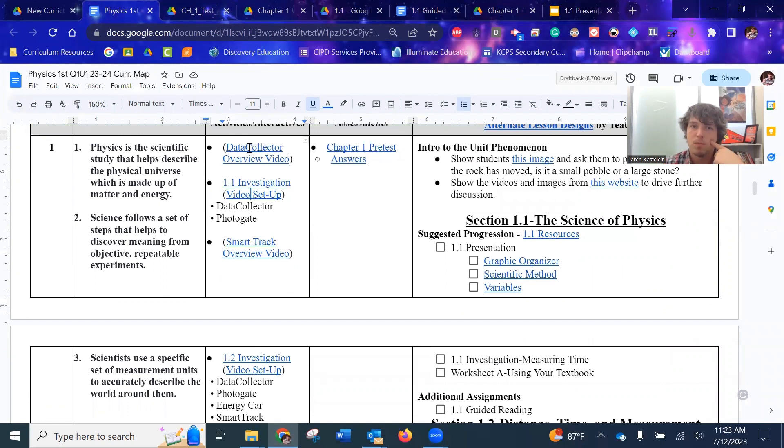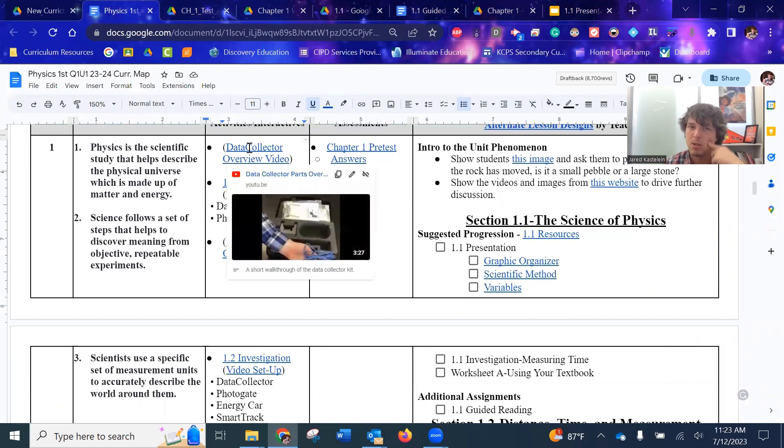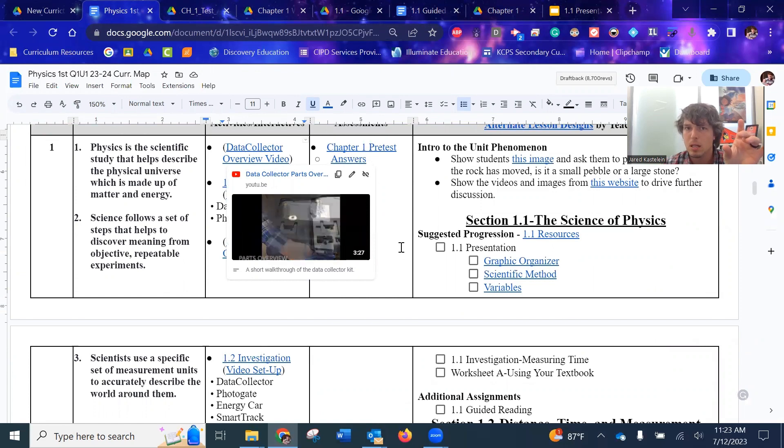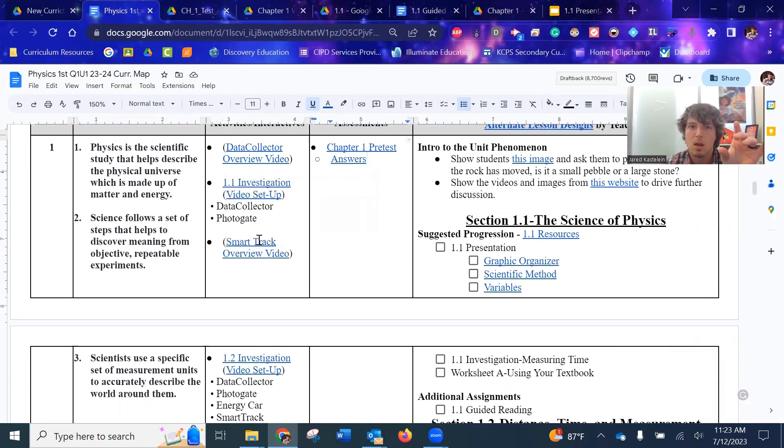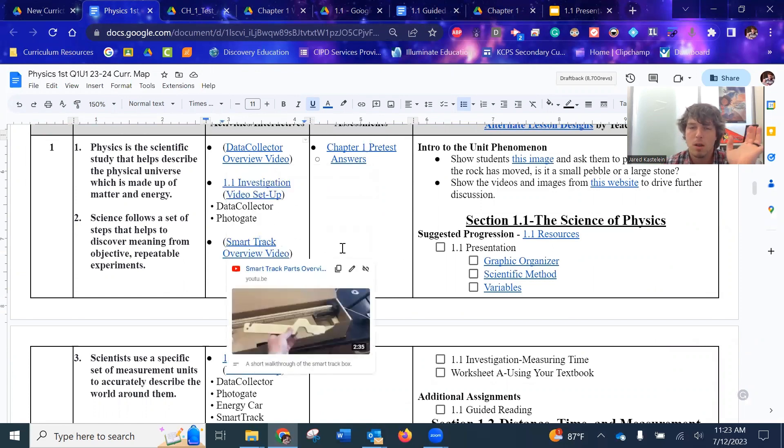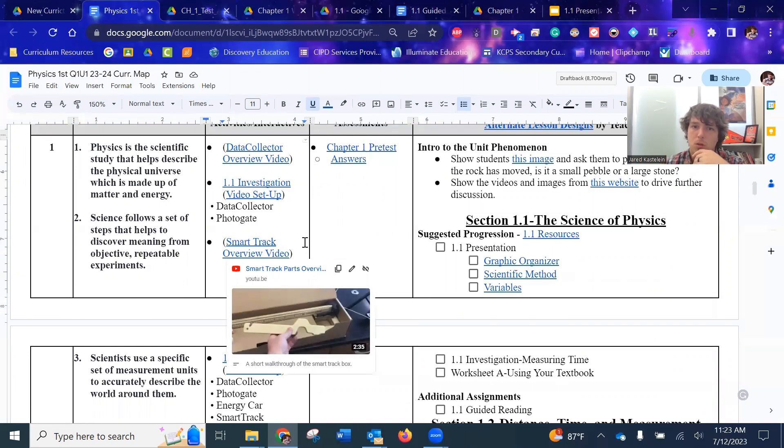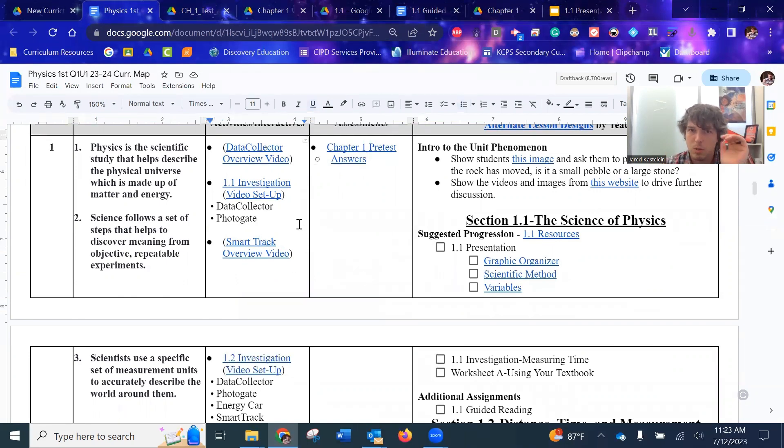So if you have questions over the actual lab and how to set it up, I've got those videos. There's a few of them. So a lot of labs use the data collector. I spent just a video, how to use the data collector, using the smart track and car. I did a whole video walking through how to do that so you can feel supported in using the supplies with CPO.